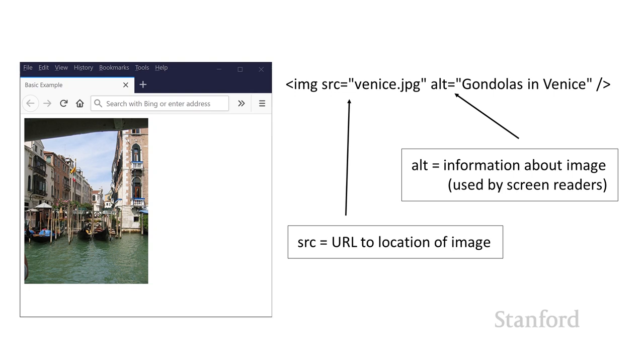So just using the IMG tag as shown here, this will put the image on the web page. But the next question is, how does this image relate to the text around it? And this is where things get a little bit messy. So what I've done here is I've added some extra text here.